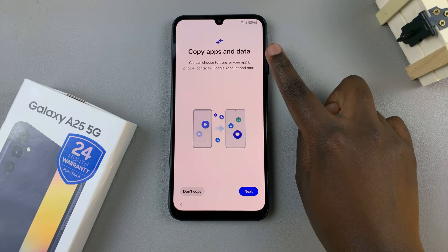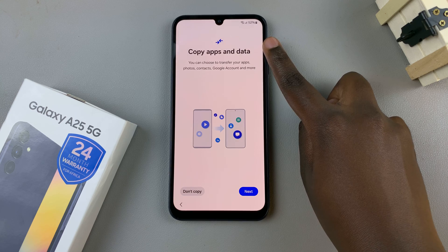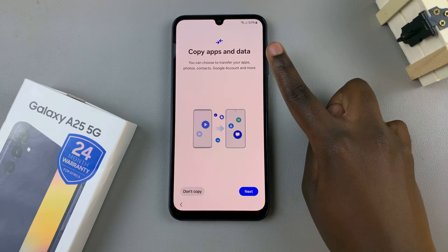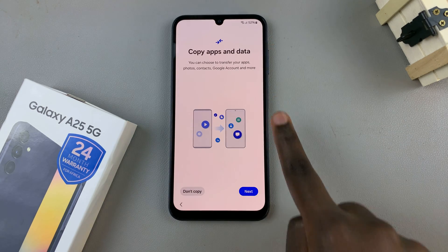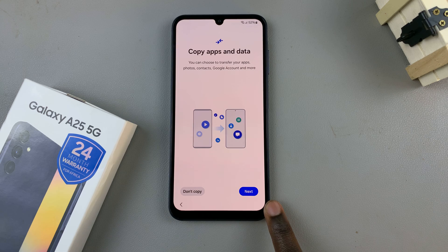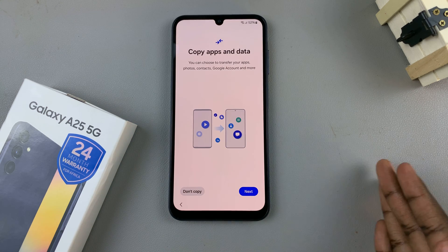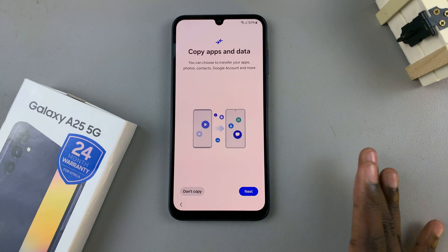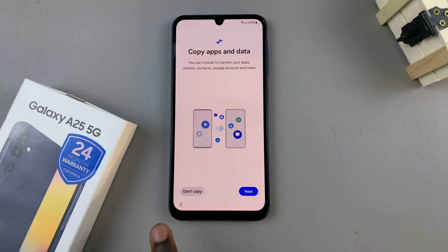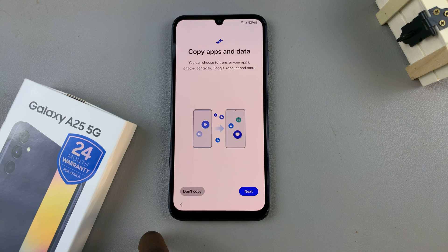Then from here, you can choose to copy apps and data from a different device. Otherwise, if you want to continue with this feature, tap on Next and follow the on-screen instructions, or you can choose 'Don't copy' and continue.